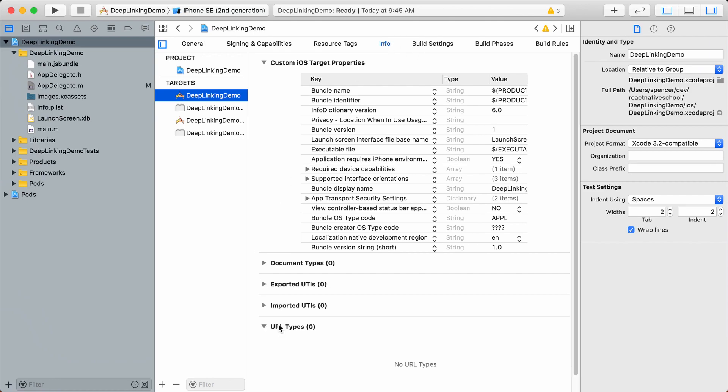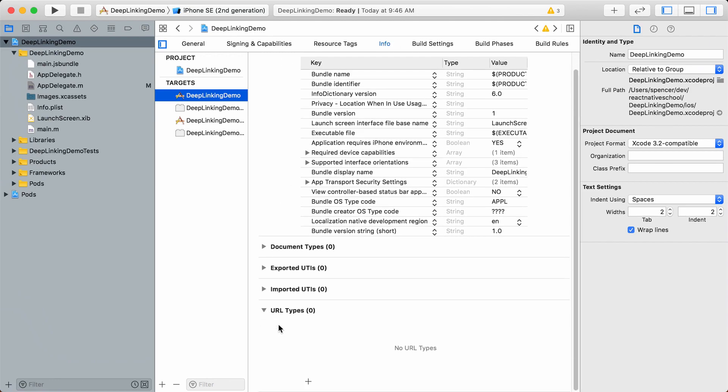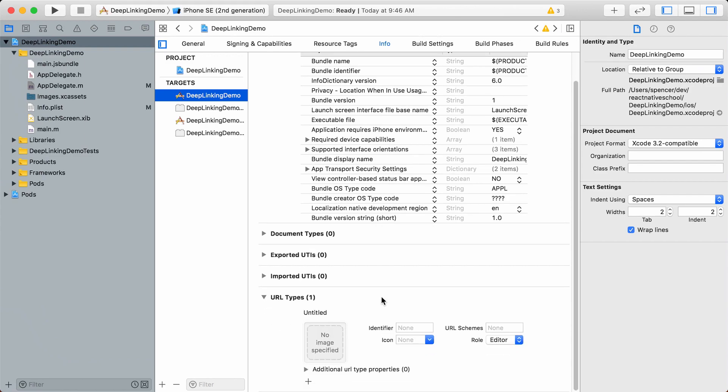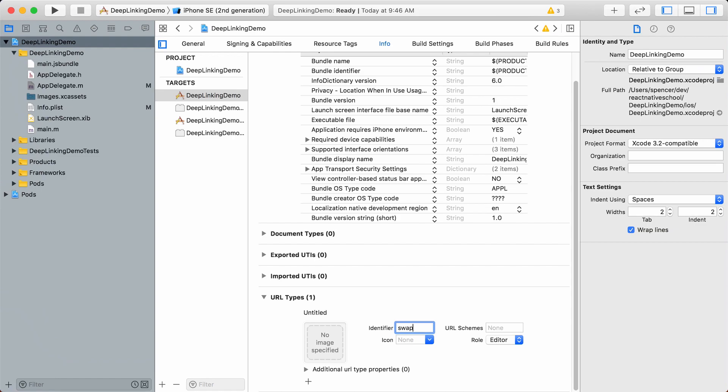Scroll down to URL Types. The URL types work just like HTTP when you go to a website. Given this URL type or version of HTTP, instead of opening a website, it will open our app. We want this to be swapydemo.